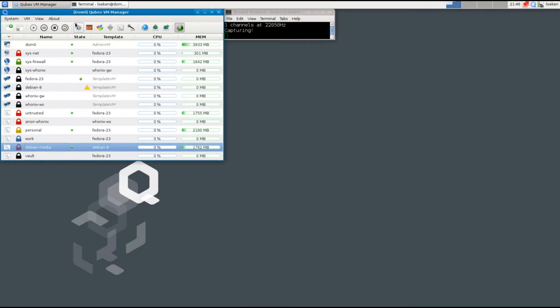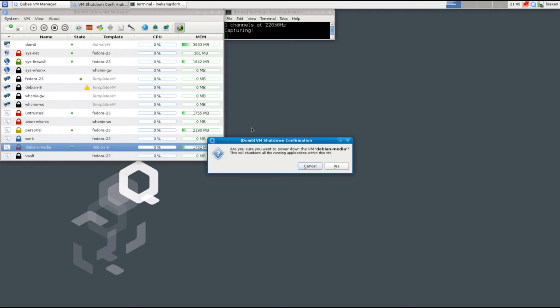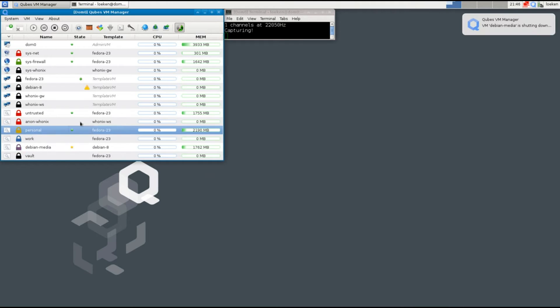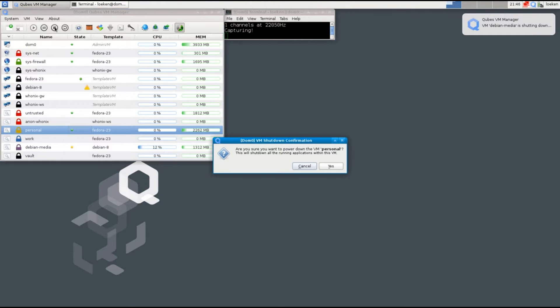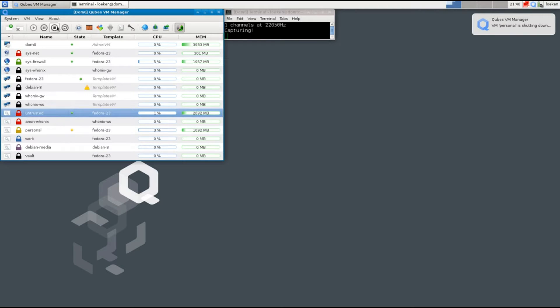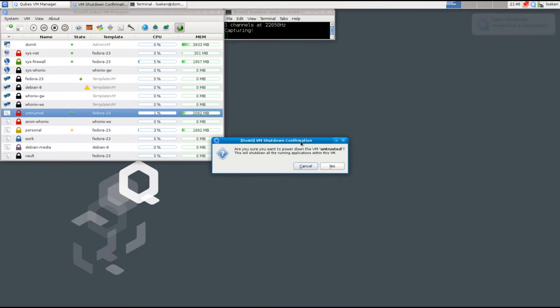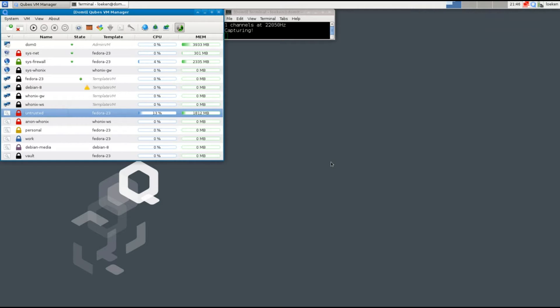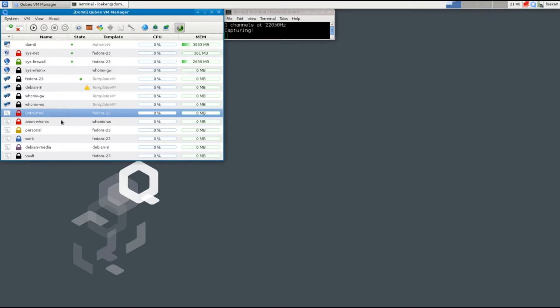Let me close down the ones I don't need anymore. So Whonix basically connects to the Tor network, and the Tor network is a peer-to-peer network.